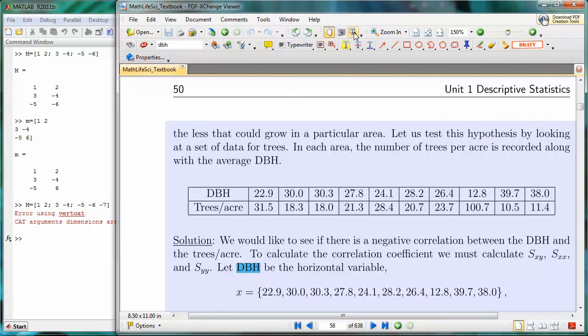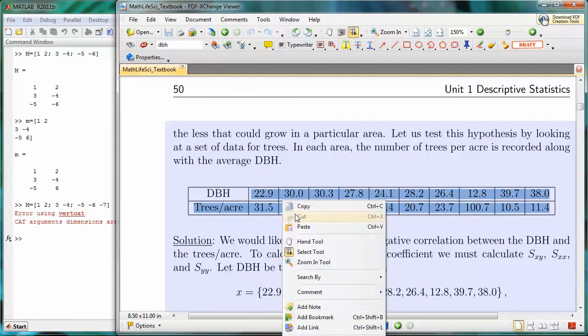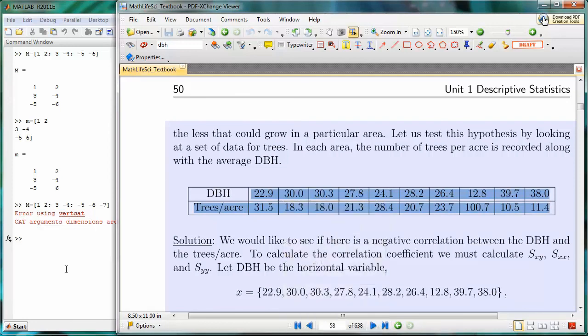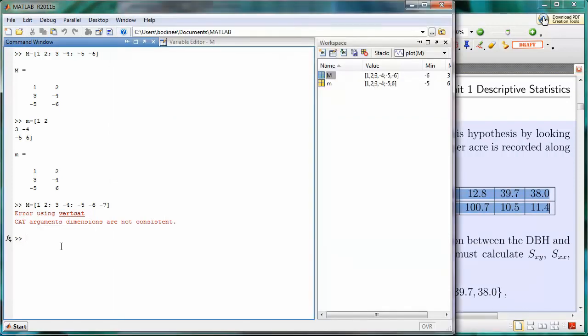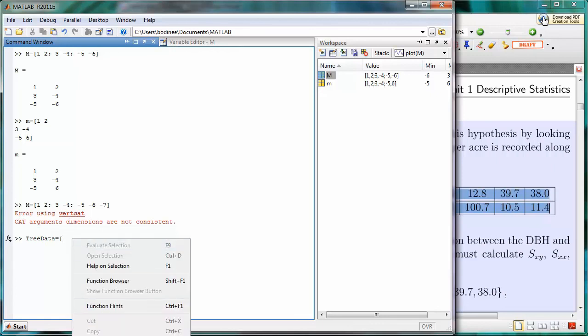I'm going to select my text tool, and I'm going to highlight the data. Now, I'm sure you're thinking, look, we're highlighting these trees per acre over here, and we don't want that. That's okay. We'll take care of that in just a moment. I'm going to copy this, and I'm going to come over here. I am going to call the tree data tree data, very creative. I'm going to say equal, open left bracket, and now I'm going to paste the data in.